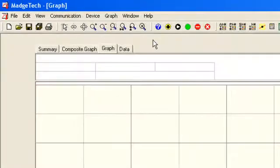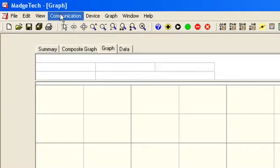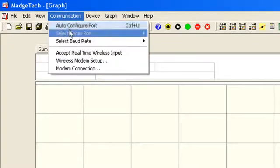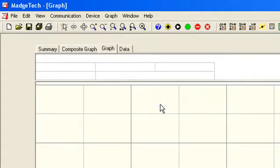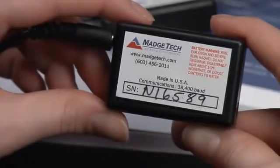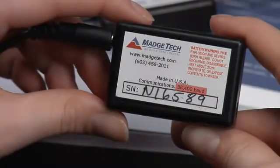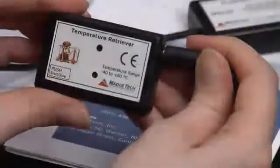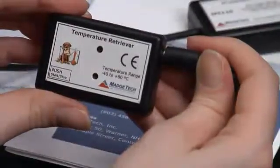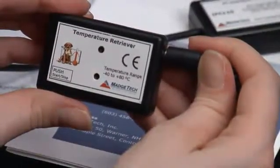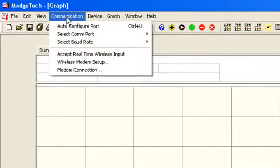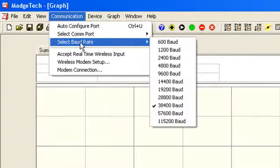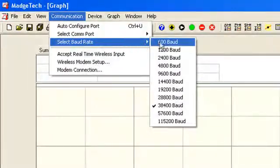Now you need to choose the correct baud rate. This is determined by the logging device you have connected to your computer. The baud rate can be found on the label of the data logger. In this tutorial, we are using the temp retriever, which has a baud rate of 38,400, and we choose this from the drop-down list on the communication menu.